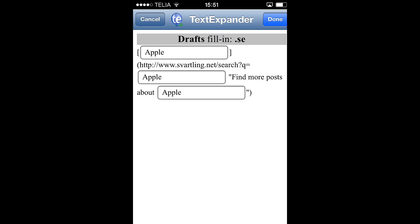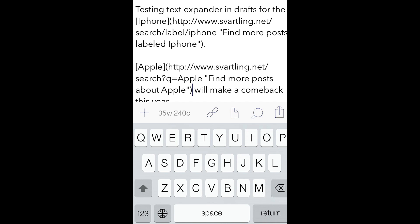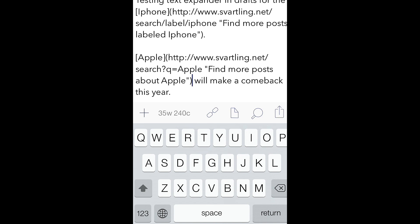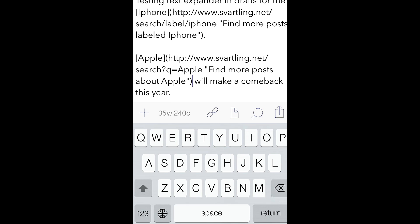This is cool. And then I go back to drafts. And as you can see the word Apple is linked with my URL to a search on my website for the word Apple. This is really really cool.